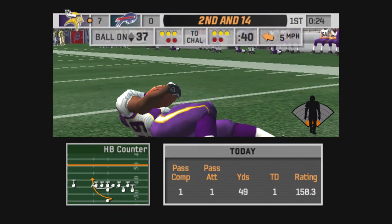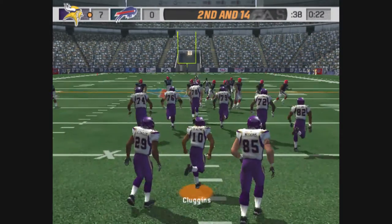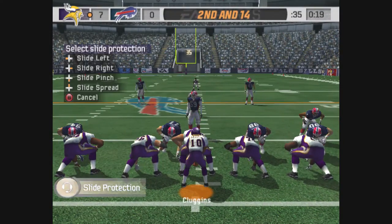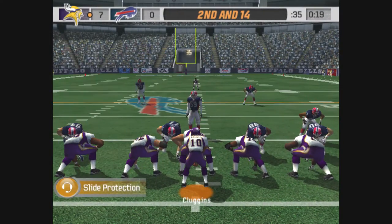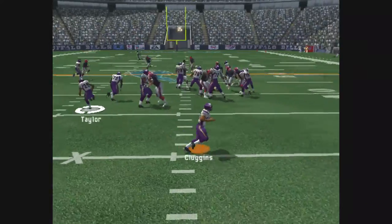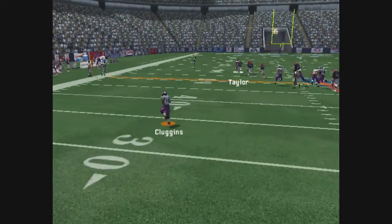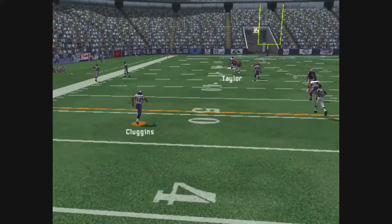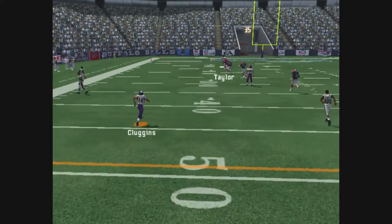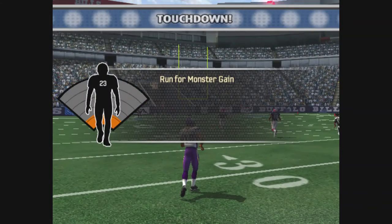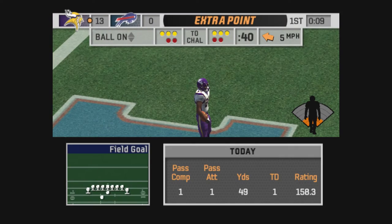Taylor with the carry, 20-yard loss on the play. Set, hut. Touchdown Minnesota.